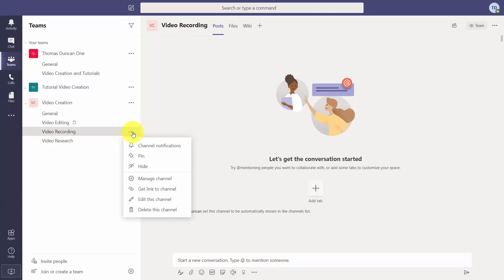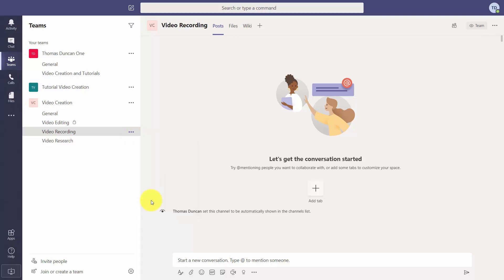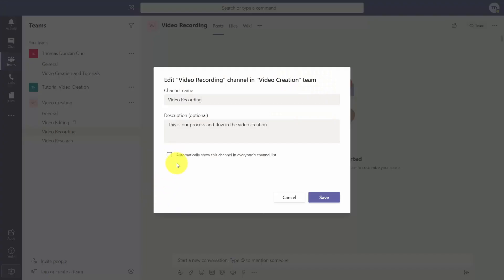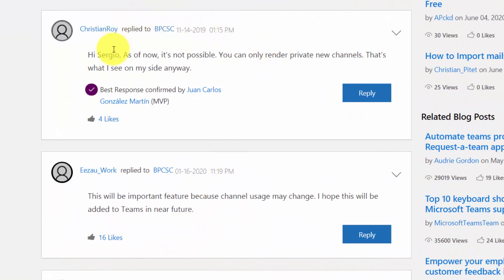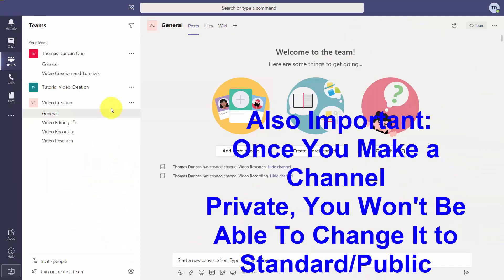To do that we're going to go to these three dots, then go to Edit Channel. We're going to set it to not automatically show in everyone's channel list and save those changes. As of this recording, you are not able to take a standard channel and turn it private. So if you want a private channel you'll need to delete the existing ones and recreate them as private channels.